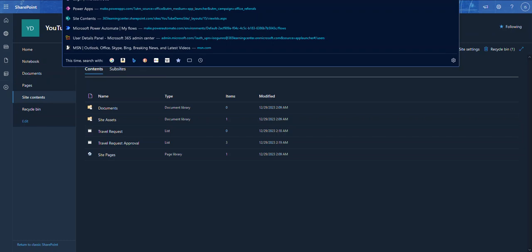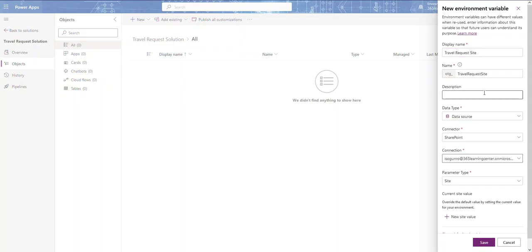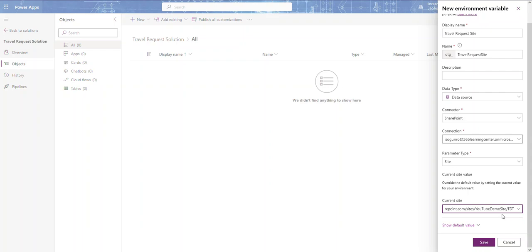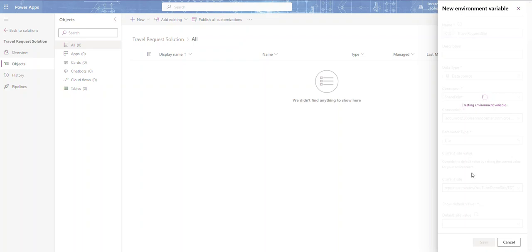Now that we have the lists in the development site, let me copy the site URL because we were in the middle of creating an environment variable in our solution. Let me go back to Power Apps. I'm creating a variable called Travel Request Site — the parameter type is Site — and I'll paste in the URL of my sub-site. Then I click Save. That's my first environment variable.